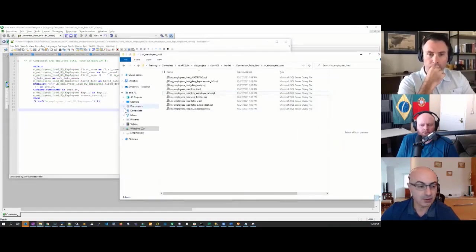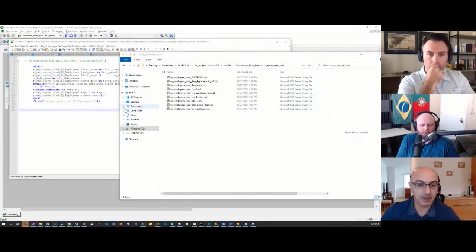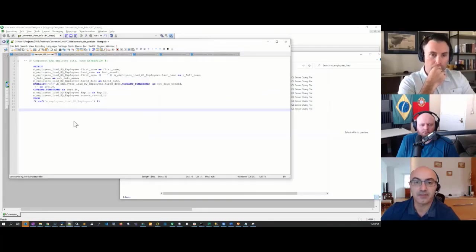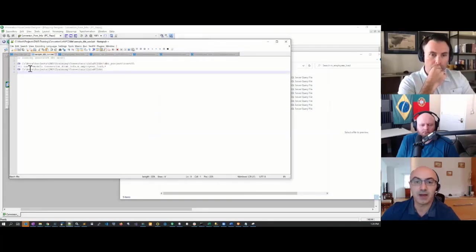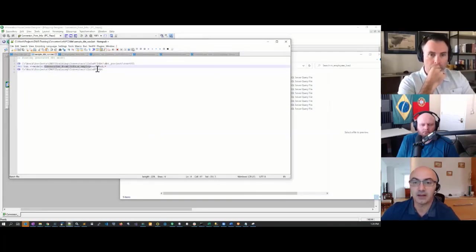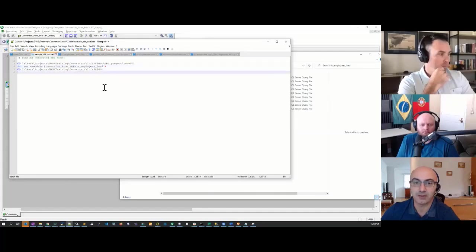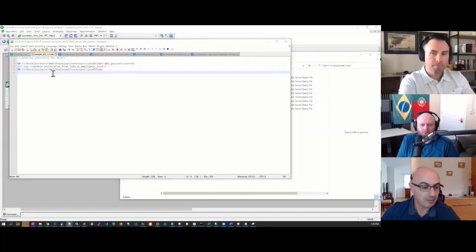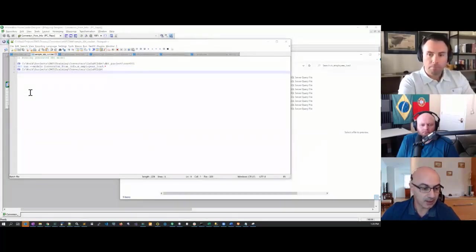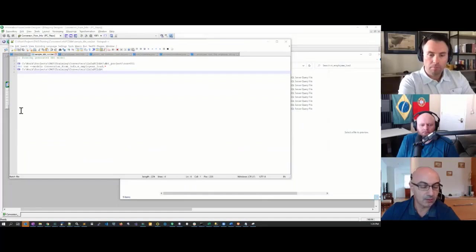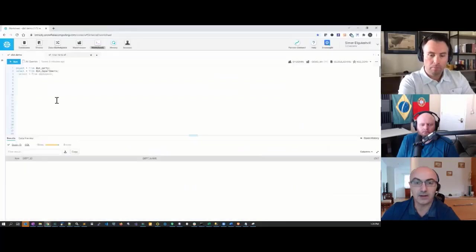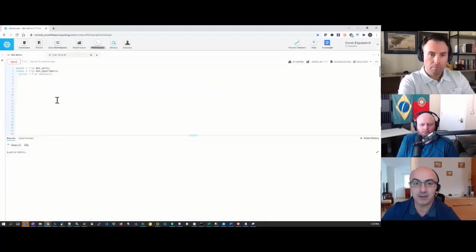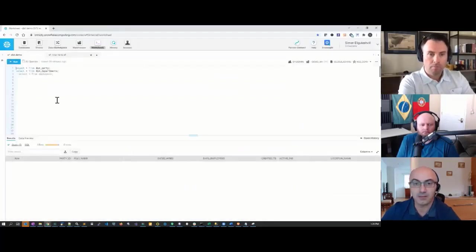In order to run DBT, all I need to execute is this command: dbt run models, and then the name of the models that I want to execute. Prior to doing that, I just want to go into Snowflake and make sure that my tables are all empty.